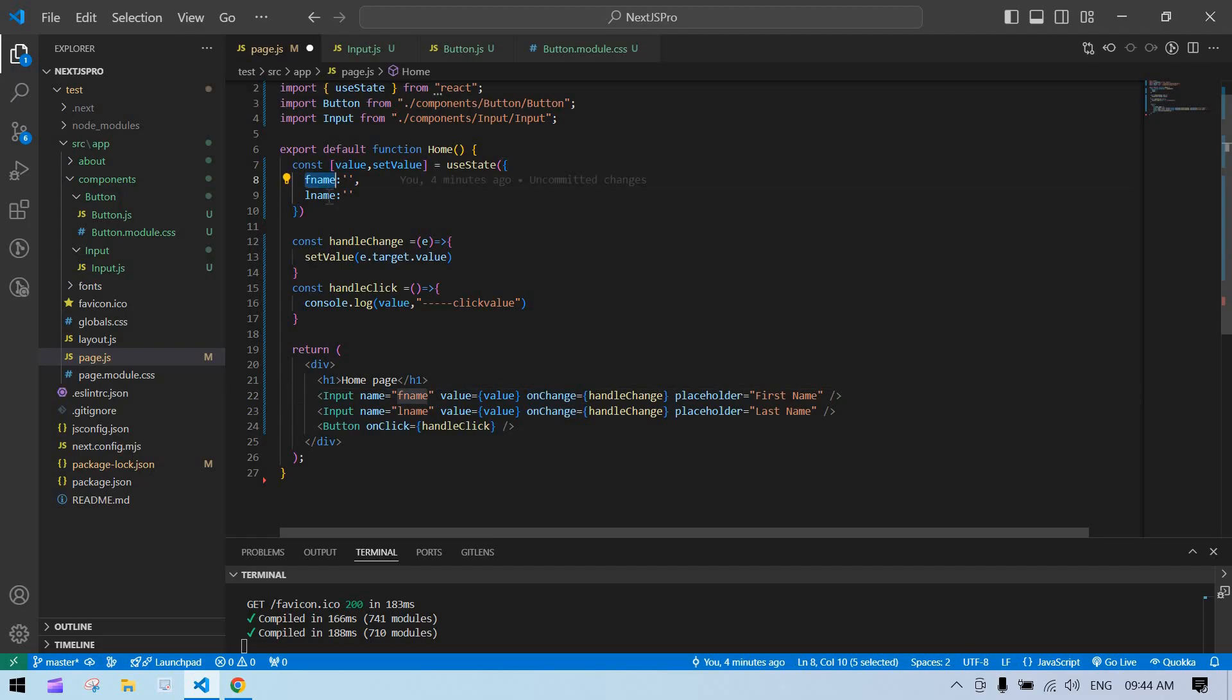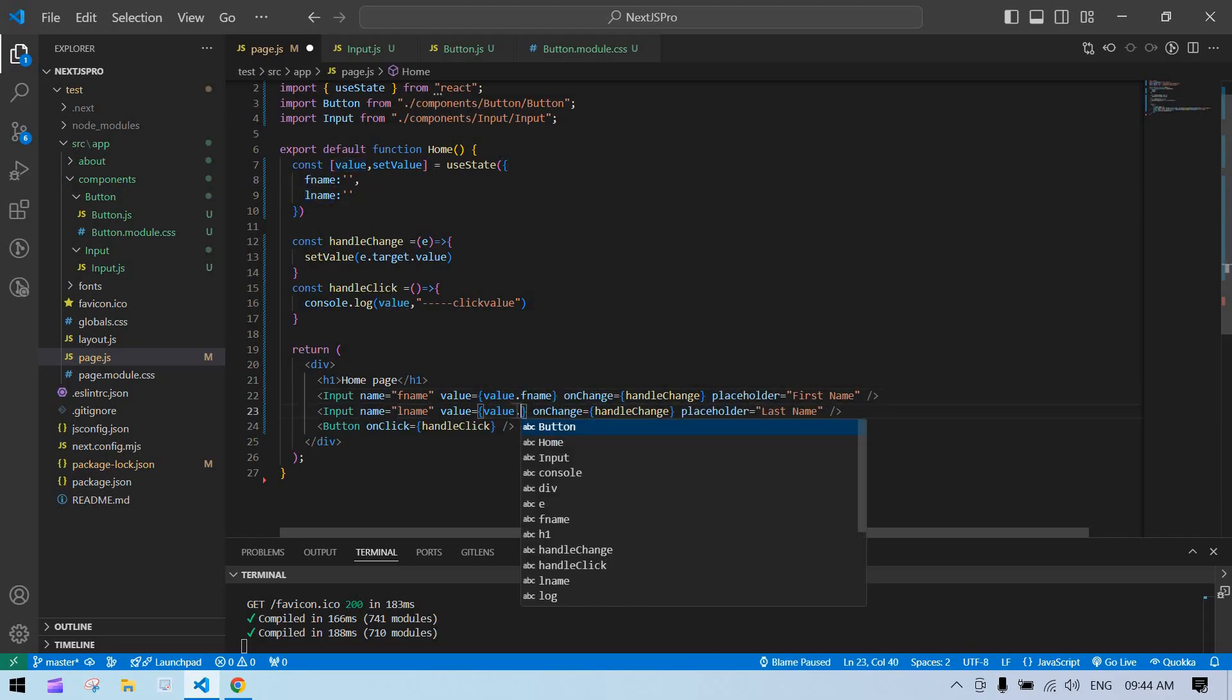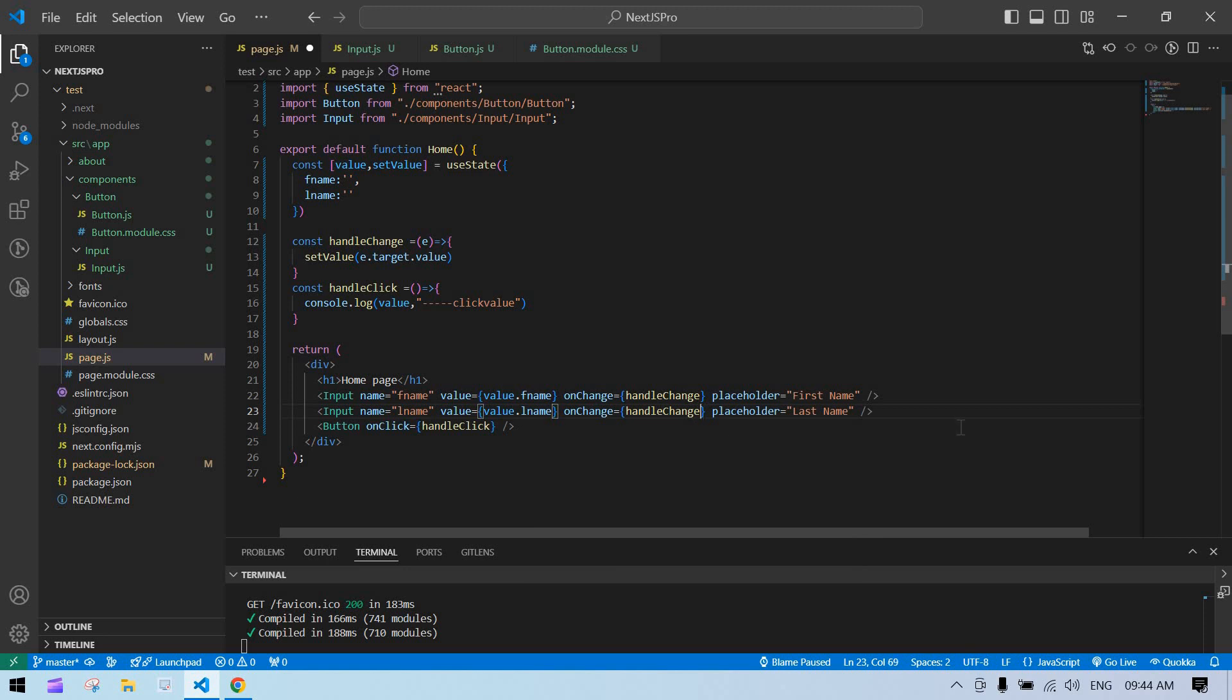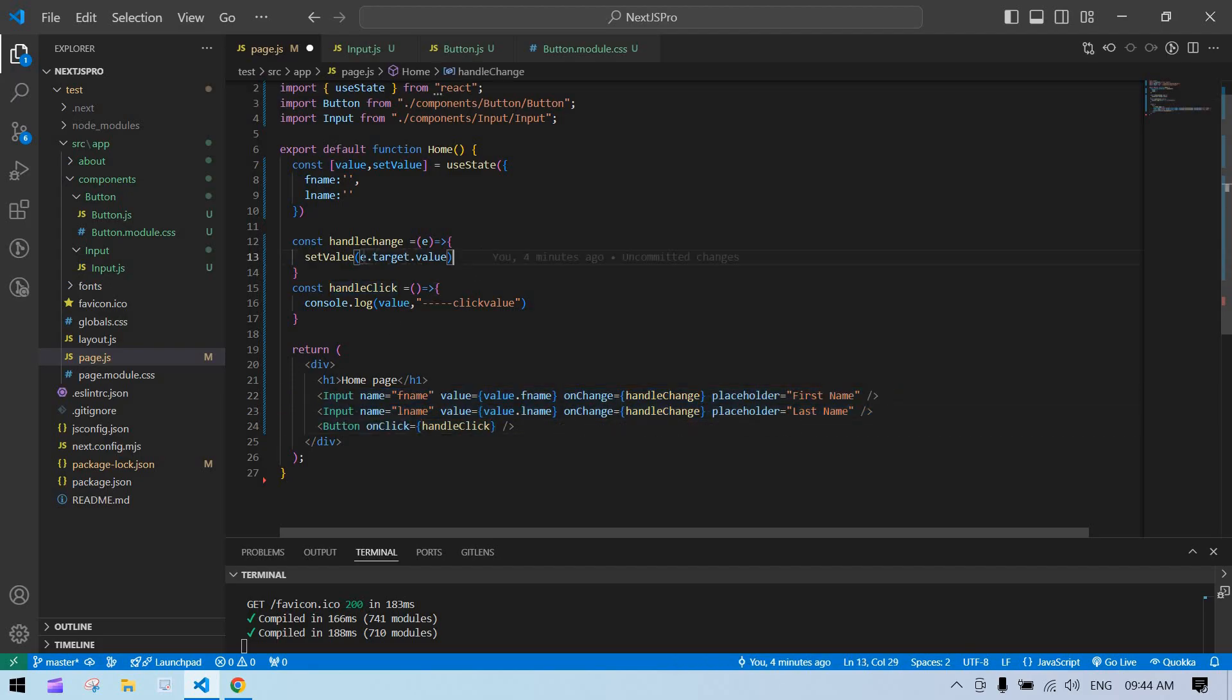Based on this, we need to pass a value here—first name and last name. Now our component is ready and we need to get this value. Here it is setting the direct input field value. Based on these two input fields, we need to modify the state.